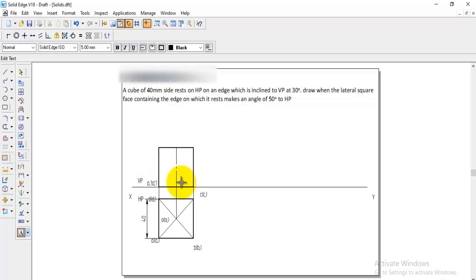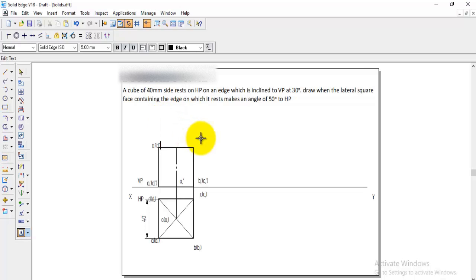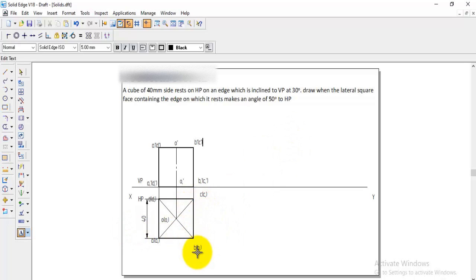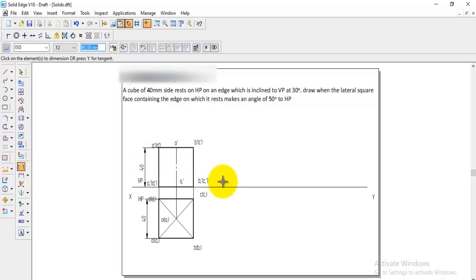D1 dash, and similarly O1 dash at the bottom center, and C1 dash. At the top, A and D coincide, so A dash in brackets with D dash, then O dash, and B dash in brackets with C dash. The first step is finished — the cube is resting on the edge condition, height is 40, which is complete.